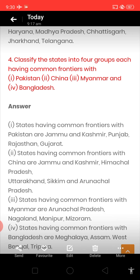States having a common frontier with Myanmar are Arunachal Pradesh, Nagaland, Manipur, and Mizoram. States having a common frontier with Bangladesh are Meghalaya, Assam, West Bengal, and Tripura.